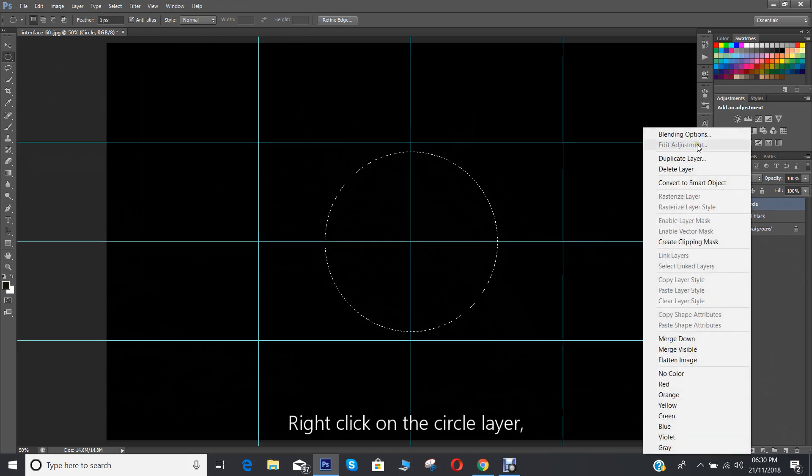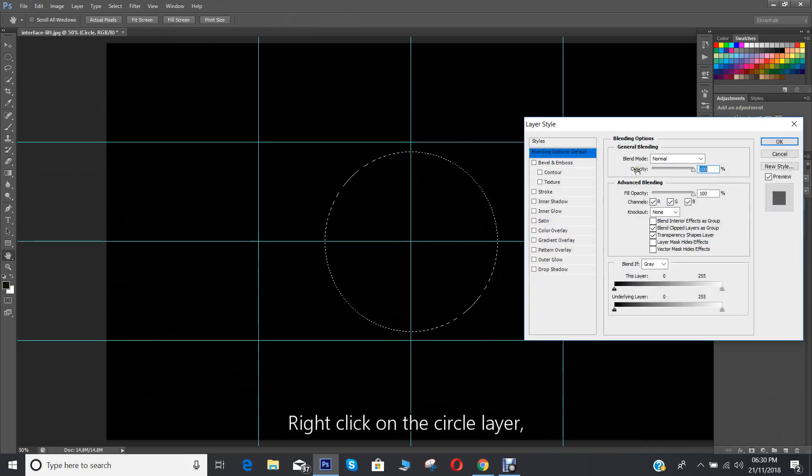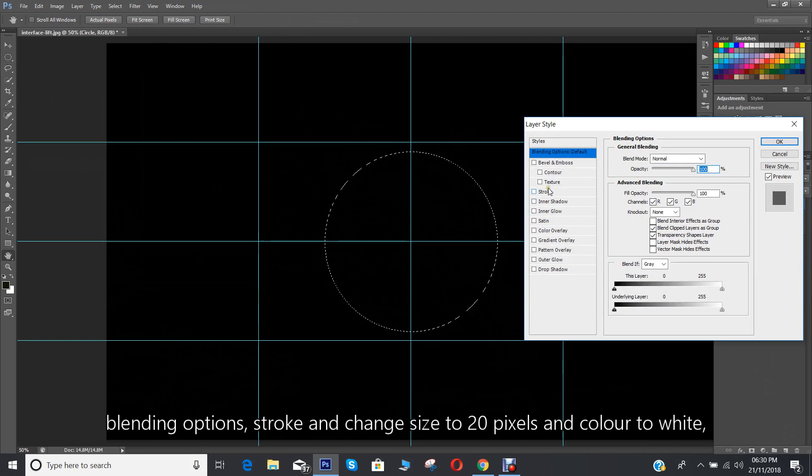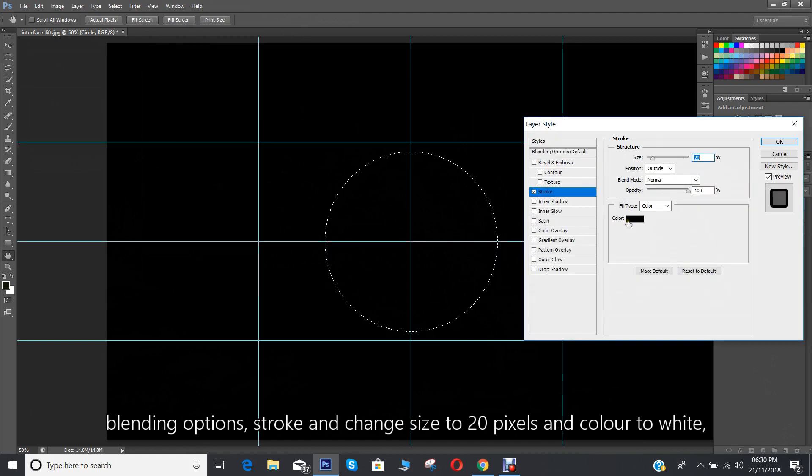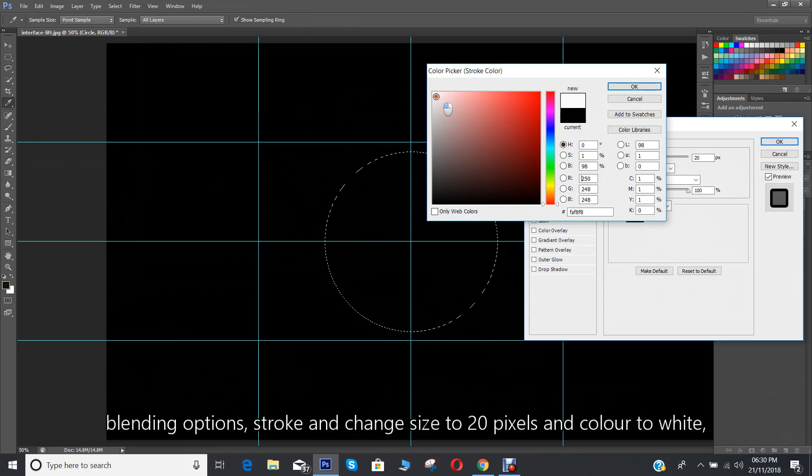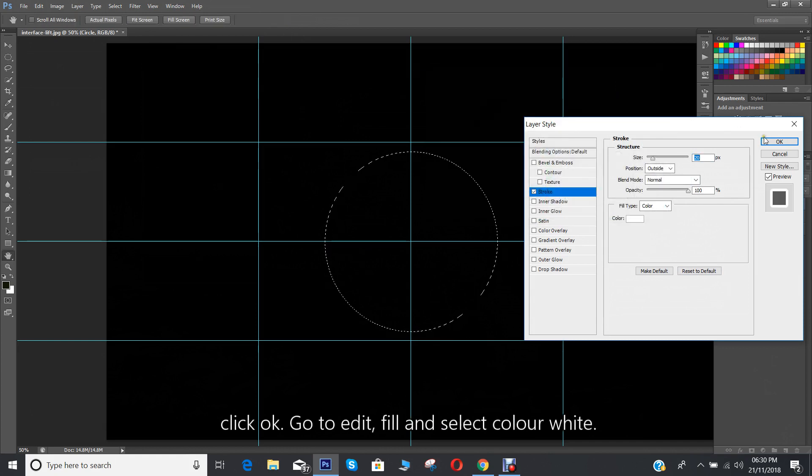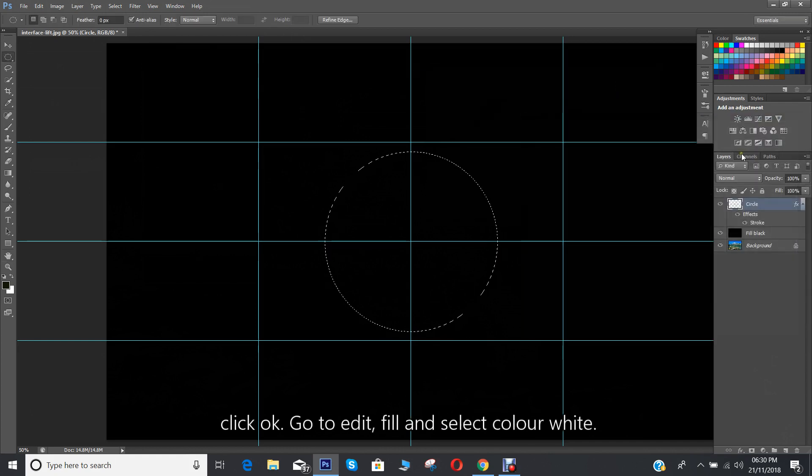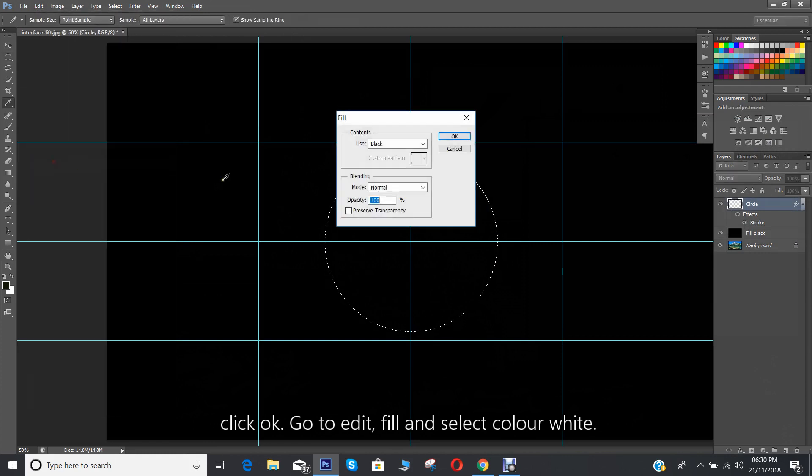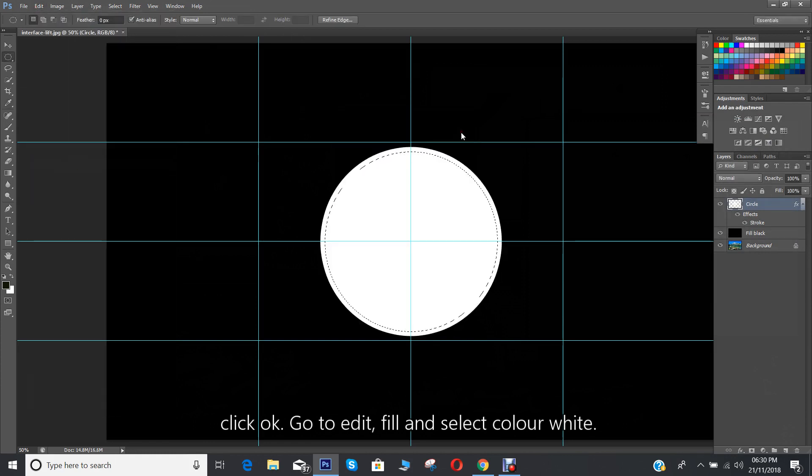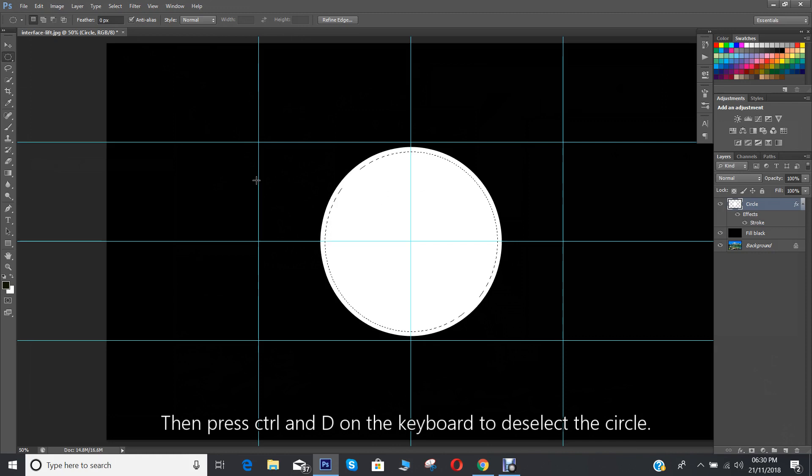Right click on the circle layer, blending options, stroke and change size to 20 pixels and color to white. Click OK. Go to edit, fill and select color white. Then press CTRL and D on the keyboard to deselect the circle.